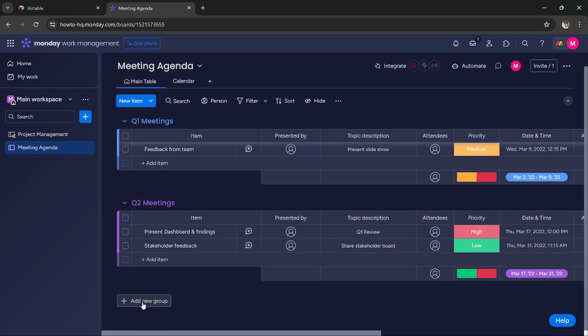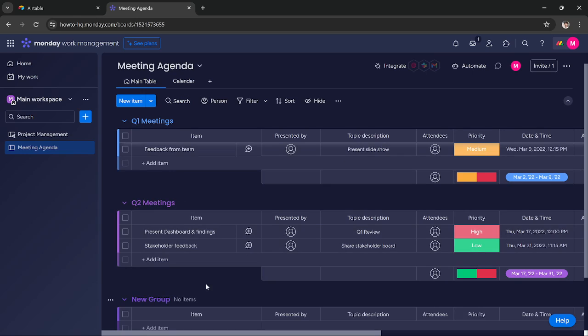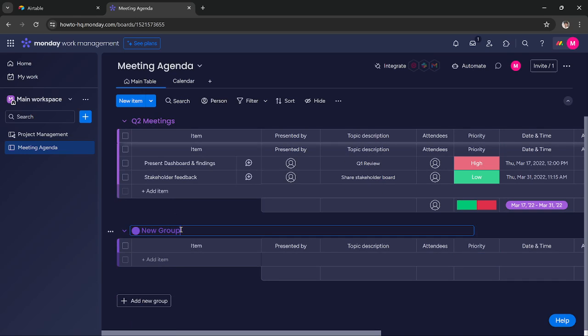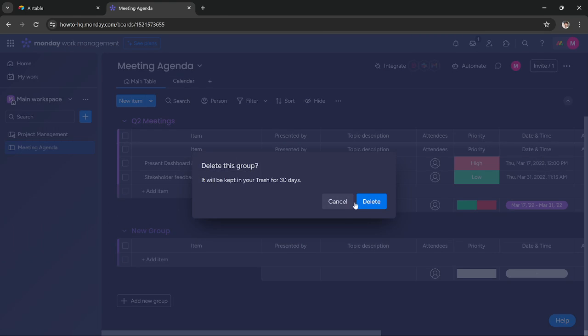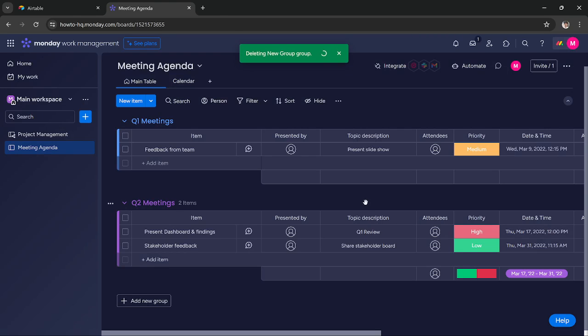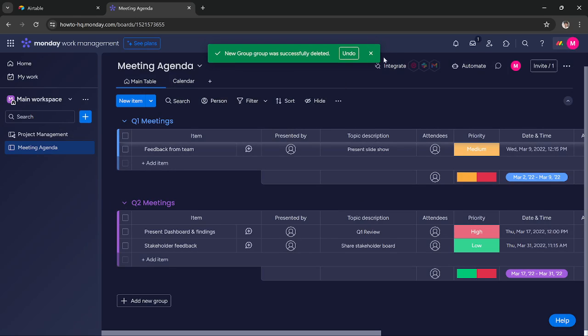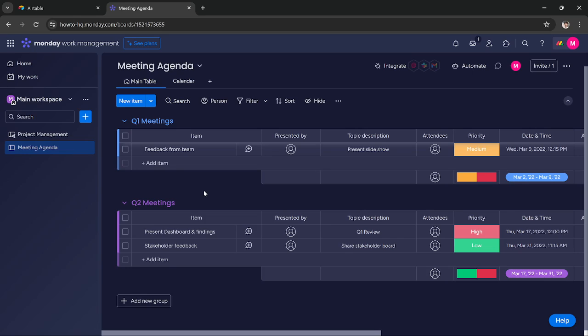But we can add another group and we can name it quarter three meetings. This way we can add quarter three meetings, quarter four meetings and it will make up our entire year. You can add those groups by yourself.